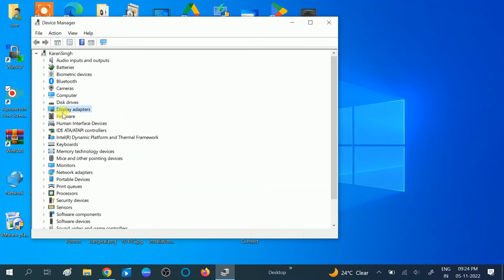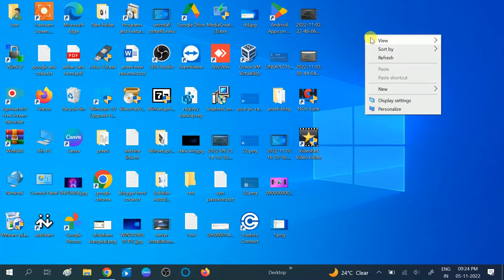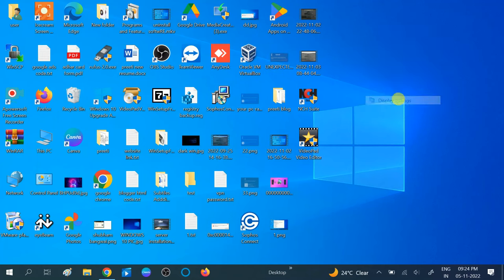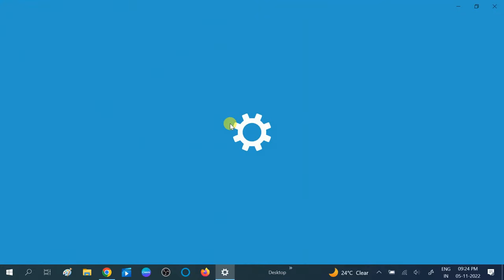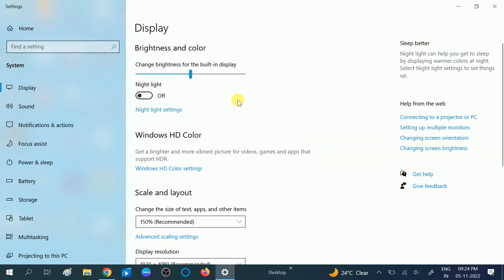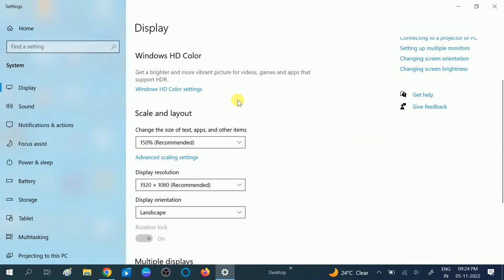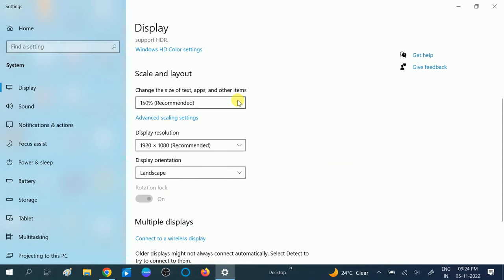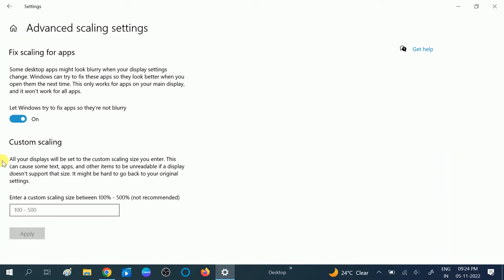Now we have verified the display adapter and updated the driver. Right-click on the desktop and click on Display Settings. Once you click on Display Settings, scroll down and click on the Advanced Scaling Settings option.